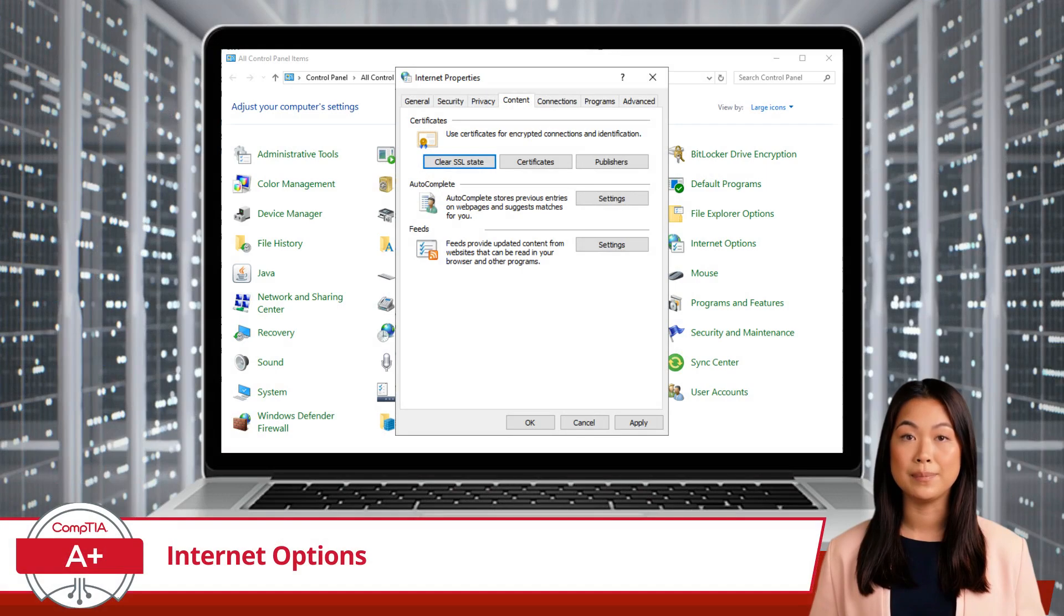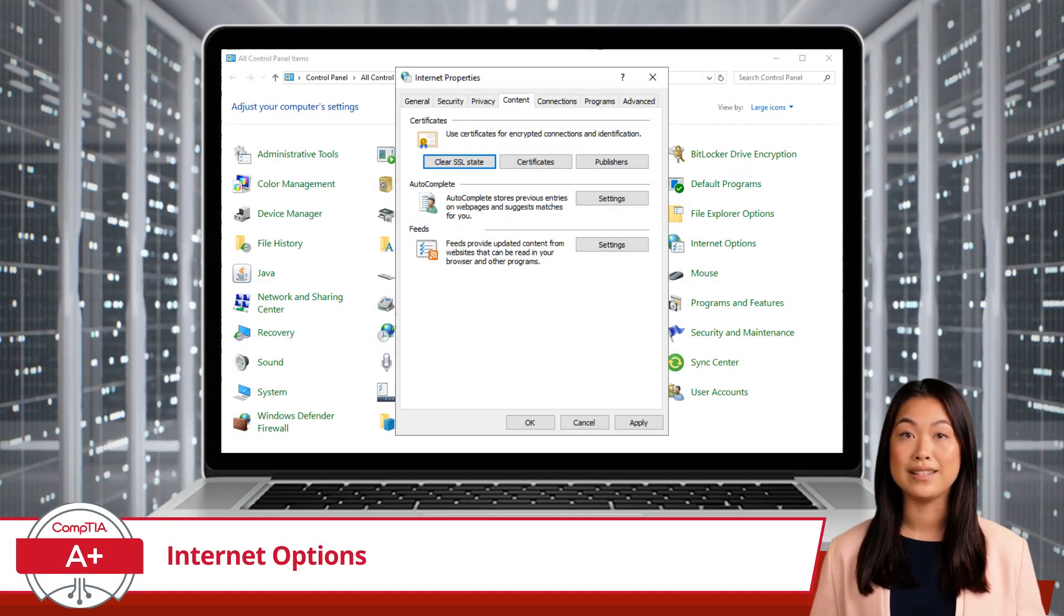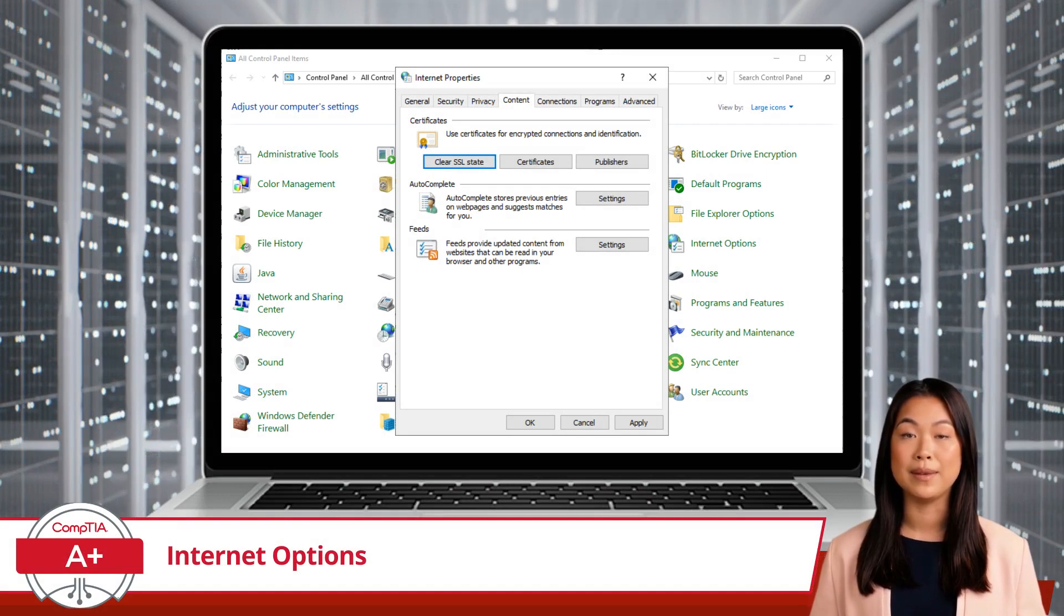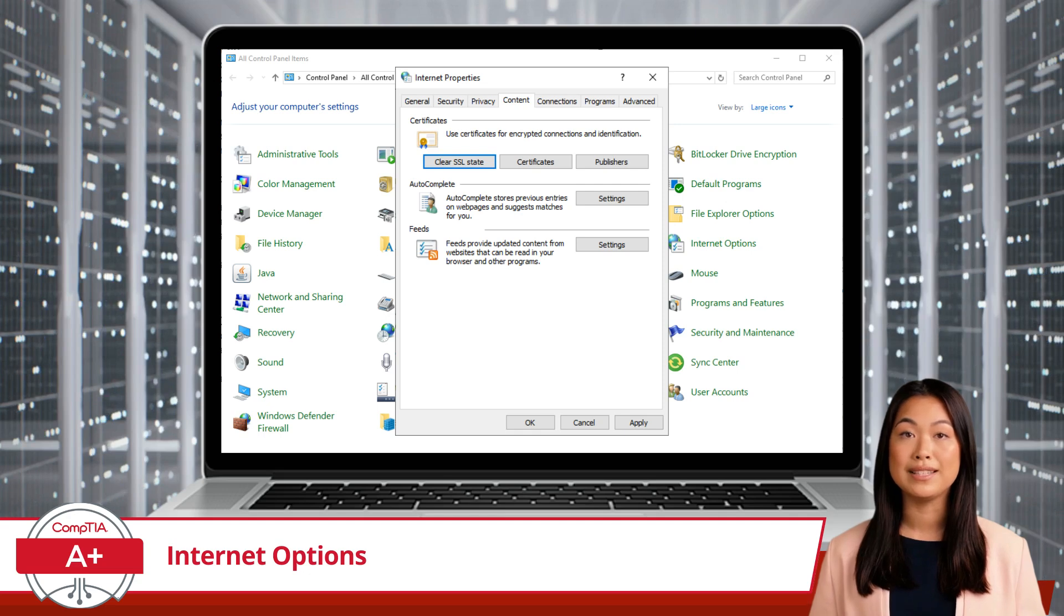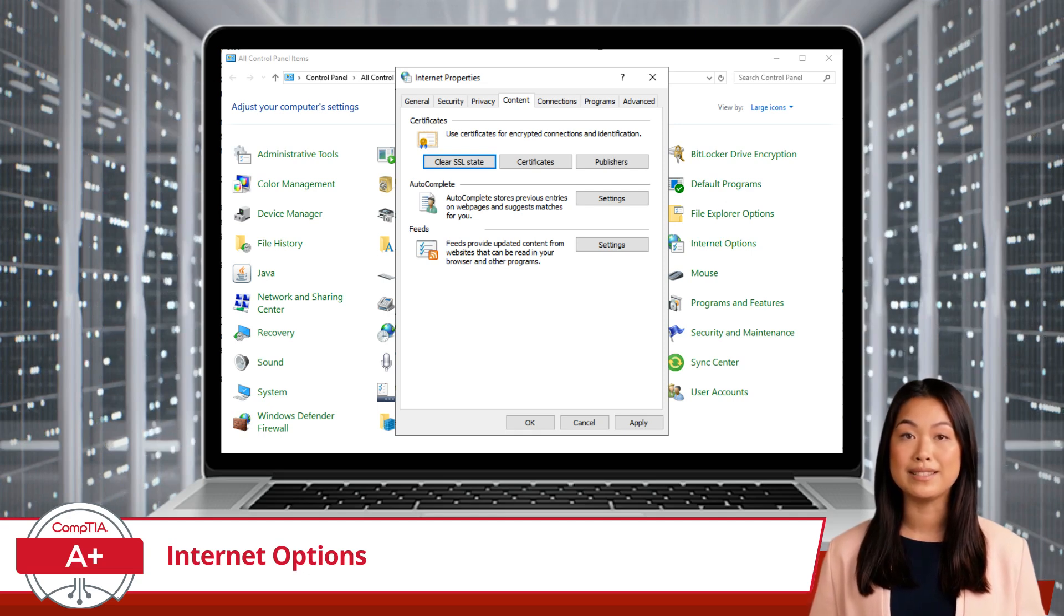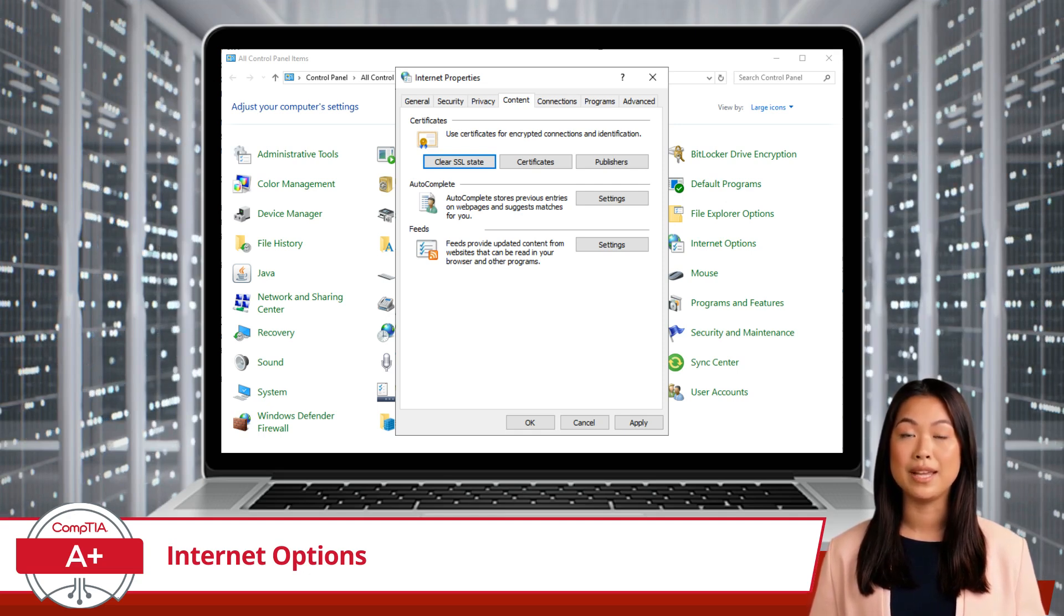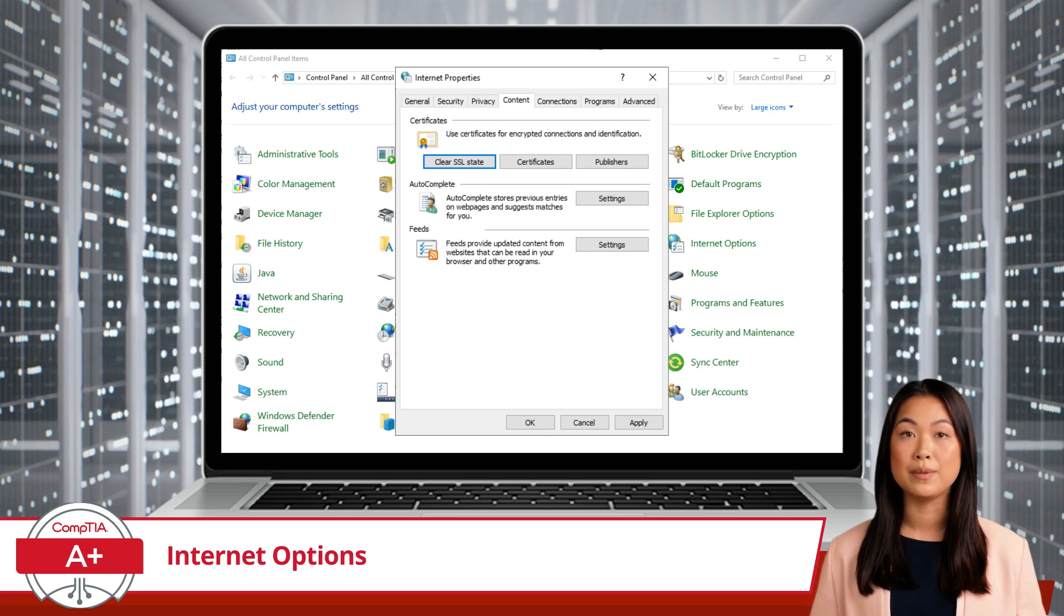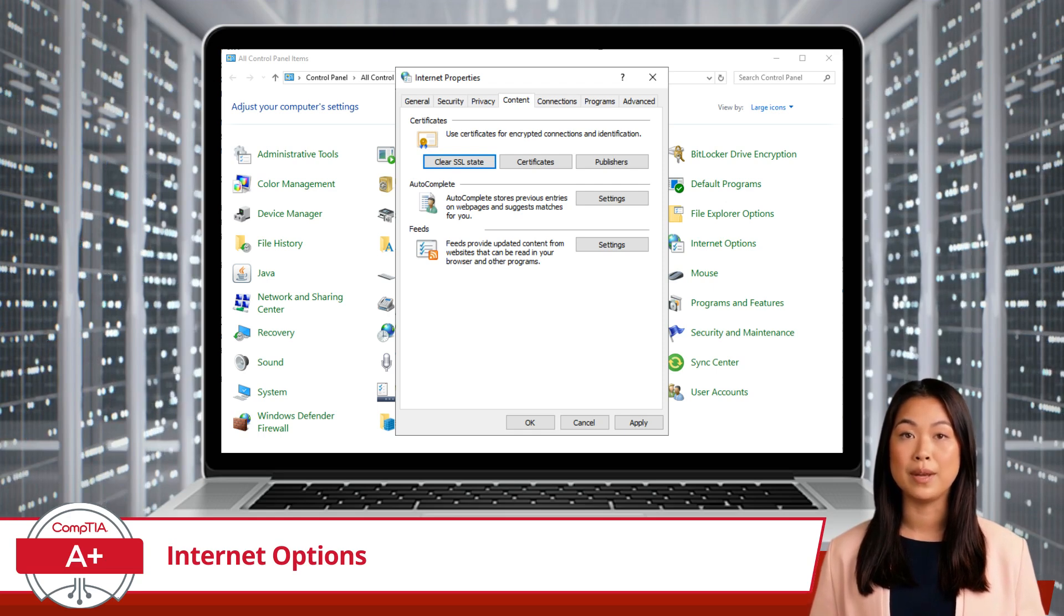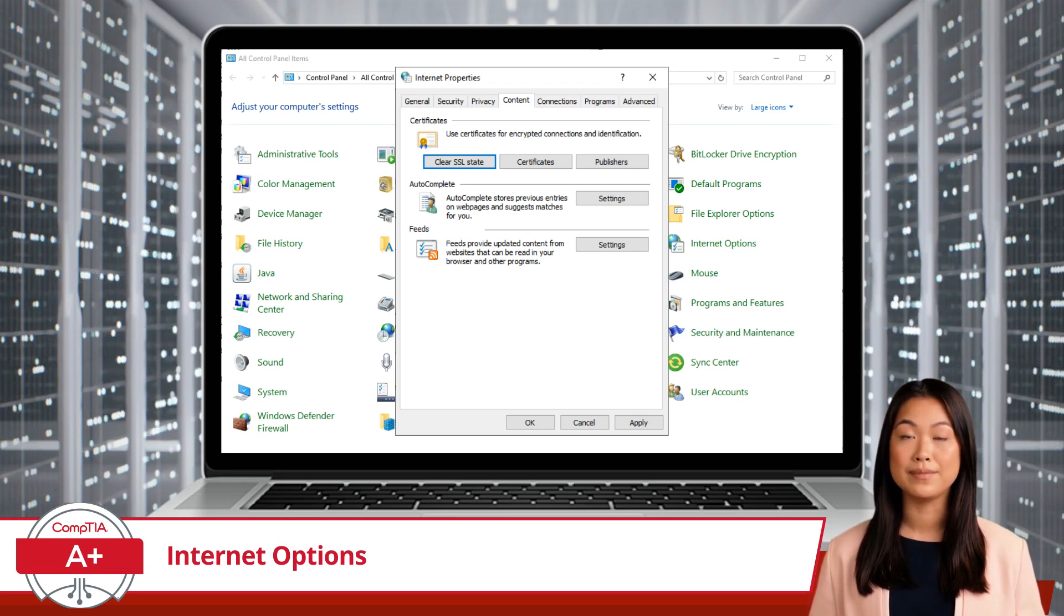The Content tab lets you control content-related settings. You can manage certificates and handle autocomplete settings. This tab also allows you to manage forms and passwords, so your browser can autofill information for you.